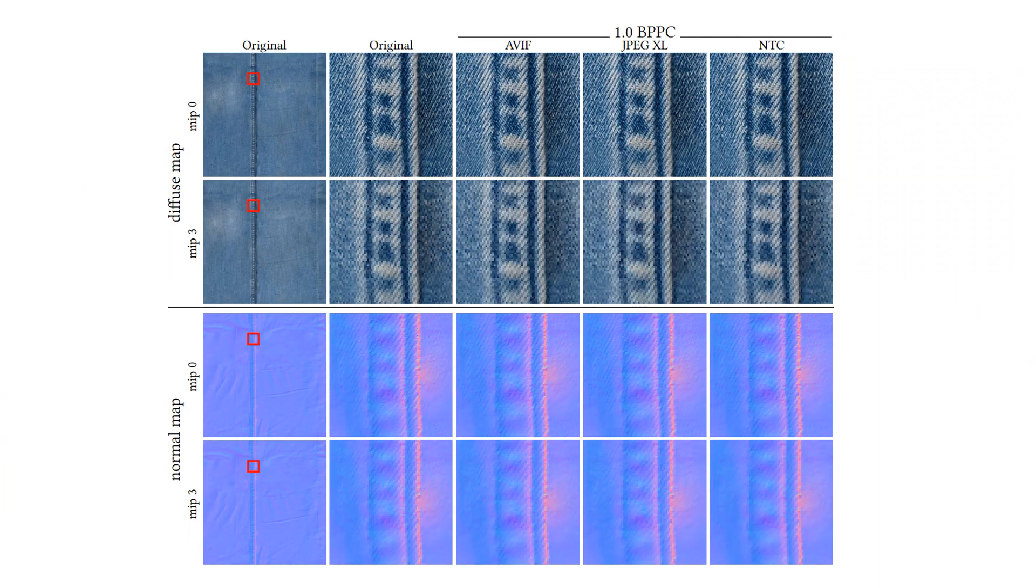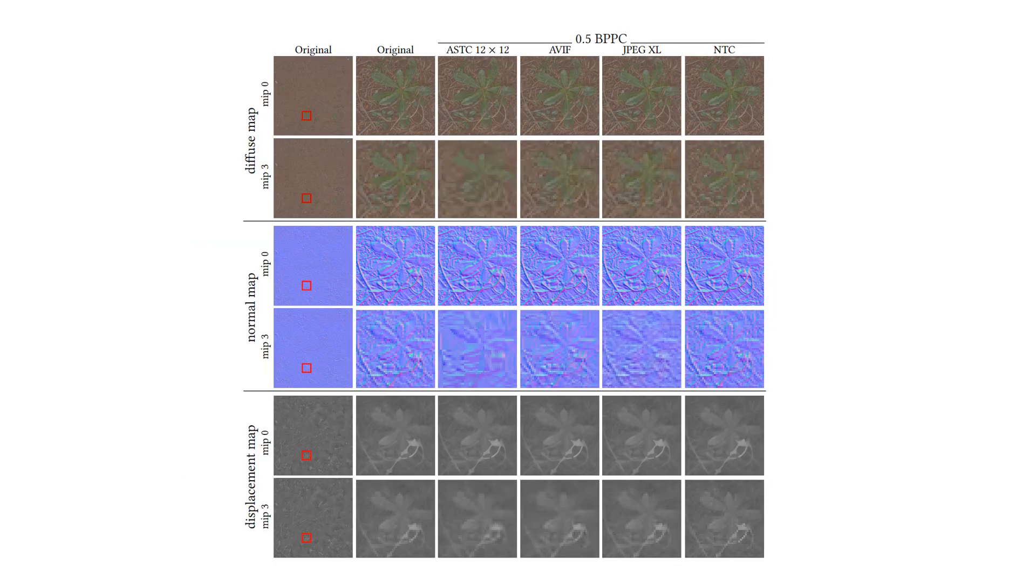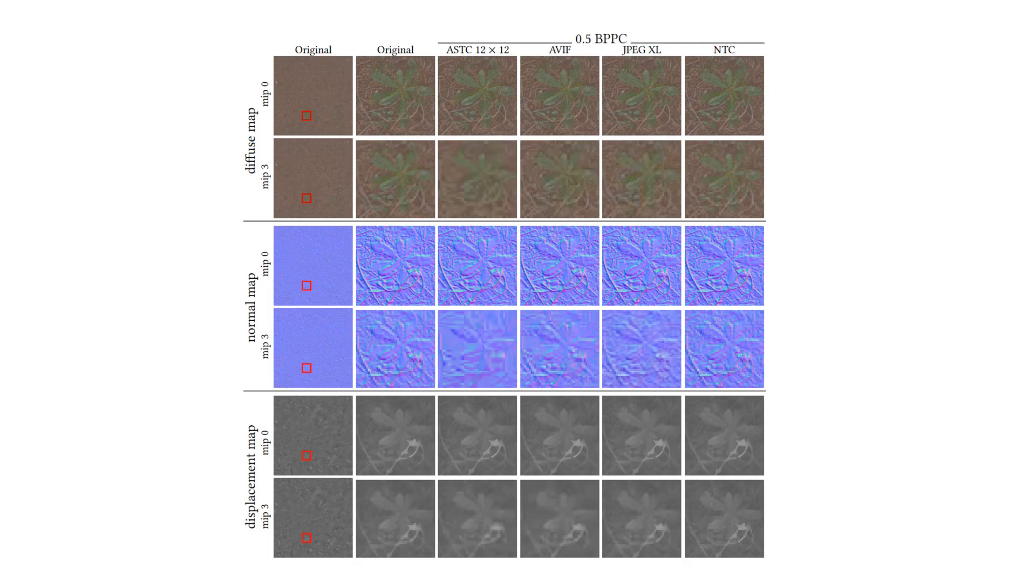More details can be found in our paper and we include an image viewer in the supplementary material. Thank you for listening.